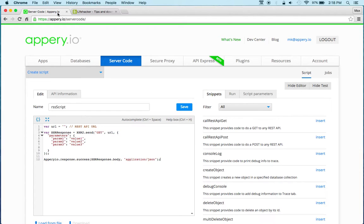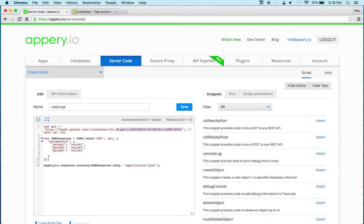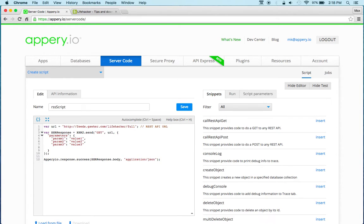And then back to server code and I'm going to insert the URL. Now it adds some information here which we don't need, so just like this. Now you can see the snippet has some parameters.